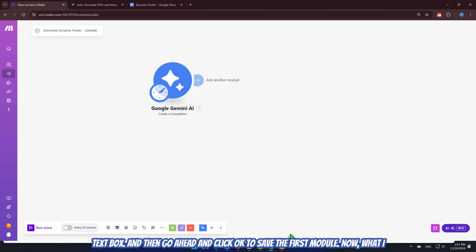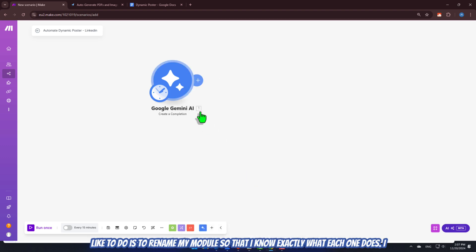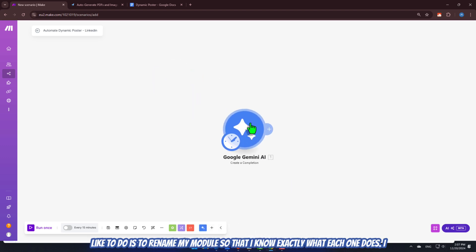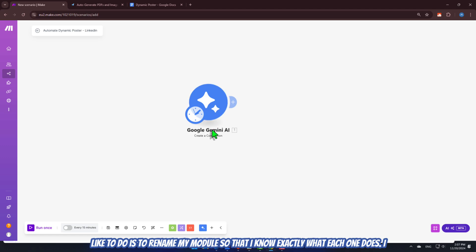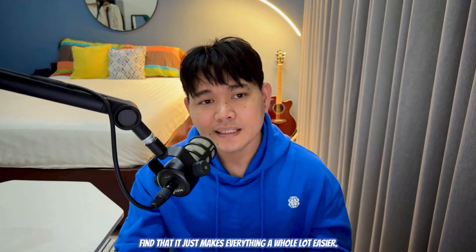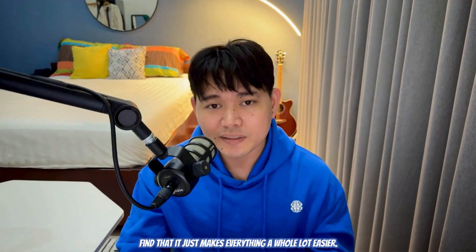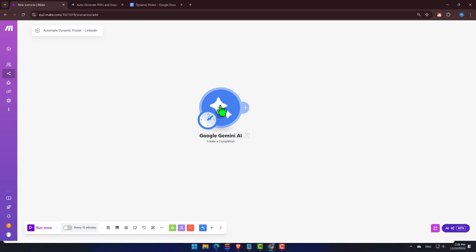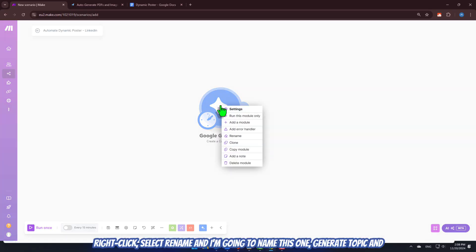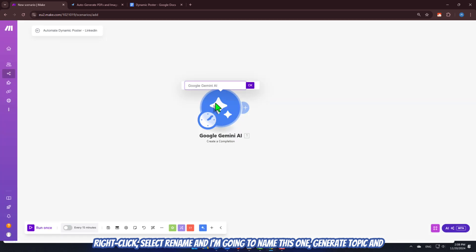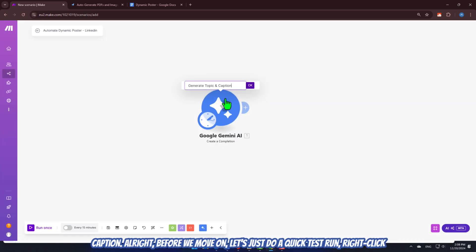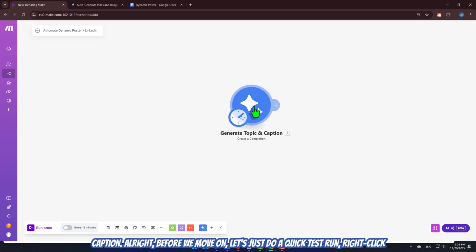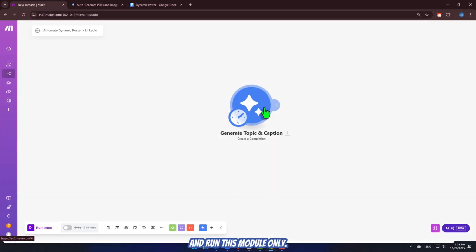Now, what I like to do is to rename my module so that I know exactly what each one does. I find that it just makes everything a whole lot easier. Right-click, select Rename, and I'm going to name this one Generate Topic and Caption. All right. Before we move on, let's just do a quick test run, right-click, and run this module only.